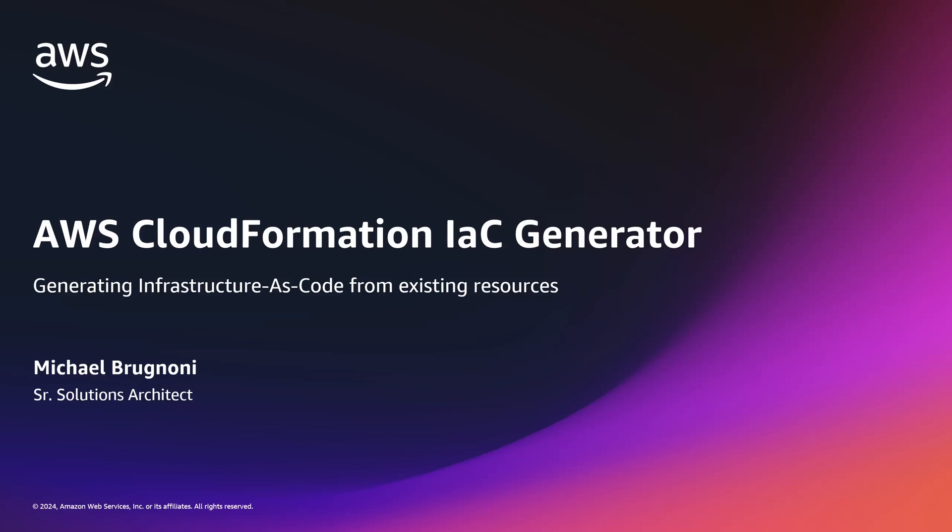Hi everyone, my name is Michael Bregnone and I'm a Senior Solutions Architect here with AWS. Today we're going to be looking at how you can leverage the CloudFormation IaC Generator or Infrastructure as Code Generator to generate templates for existing resources within your AWS accounts.